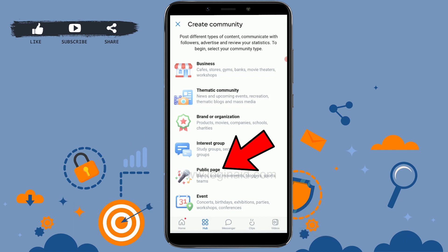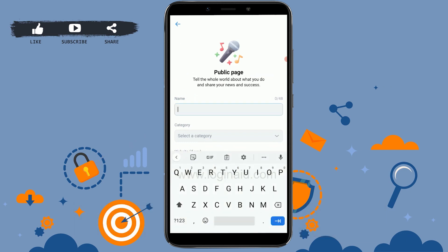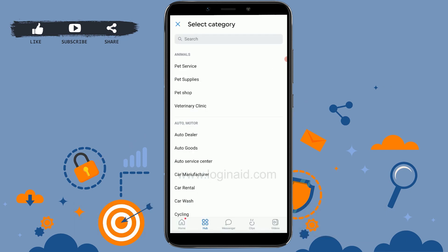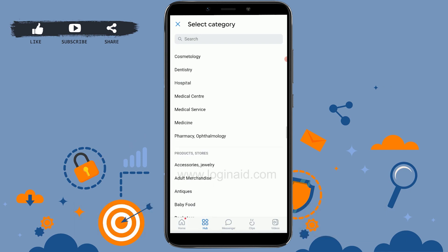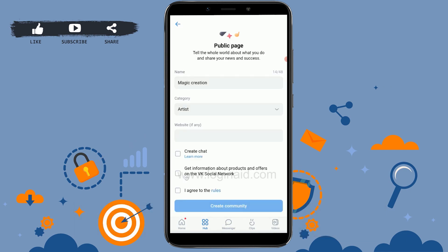You will have all these options here, and you can choose the one you want to create. I'm going to go with the public page option. Tap that. Here you will need to provide the name for your community — type in the name. Then you need to select a category; tap on the drop-down menu and select the option you want.